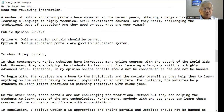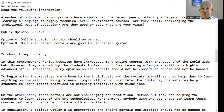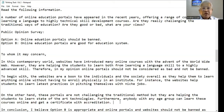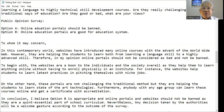To whom it may concern, in this contemporary world, websites have introduced many online courses with the advent of the World Wide Web. They are helping students to learn both language skills and highly advanced skills. Therefore, in my opinion, online portals should not be considered bad.